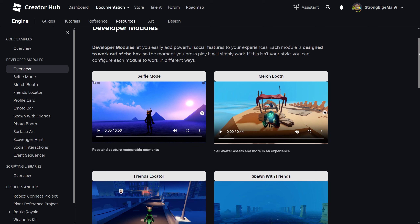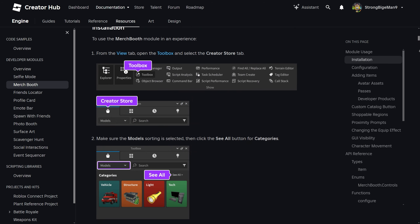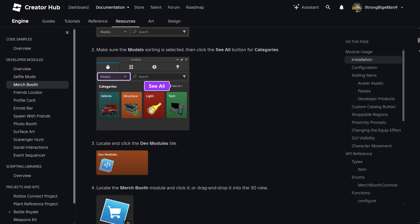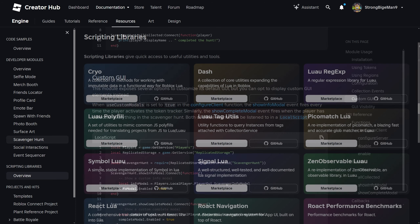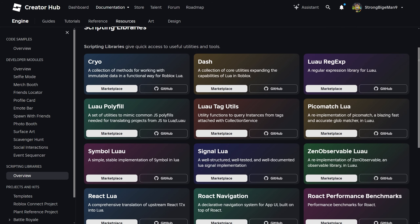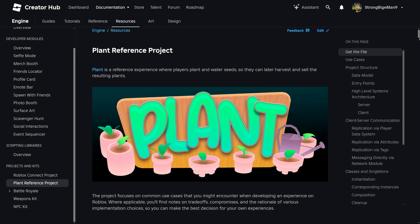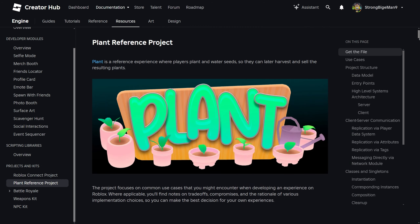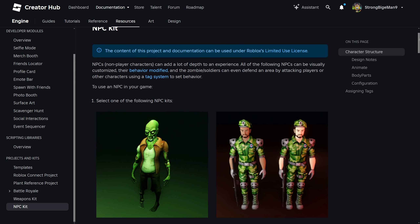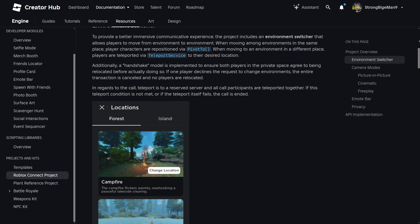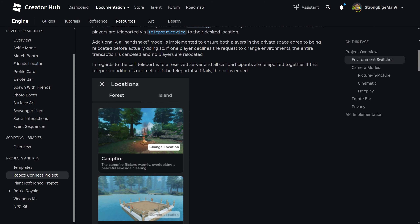First, the Developer Modules, which were created for multiplayer games — each has a page with instructions for adding it into your game, along with explanations for how some of the code works. The Scripting Libraries page has advanced resources which are useful for complex projects. The Projects and Kits section includes several pre-made games and general gameplay features which act as large-scale examples of how different parts of the Roblox engine can work together to create something cool.